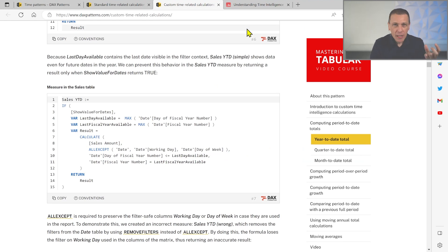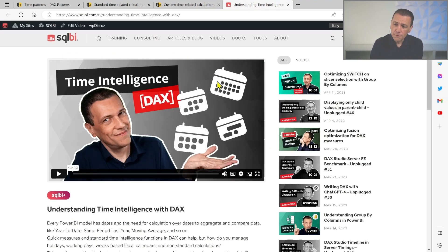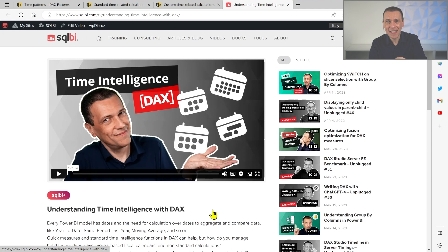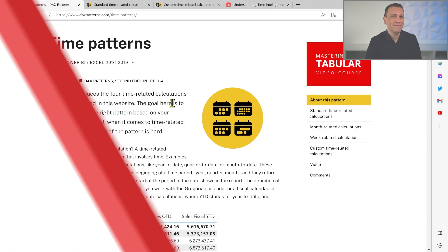If you want to know more about how time intelligence functions work internally, there is a video in SQLBI Plus — a commercial subscription service — that explains how standard time intelligence functions work in DAX and analyzes this problem in more detail. As usual, you have to know the filter context well in order to fix problems in DAX formulas. daxpatterns.com has many formulas ready to use, but in the case described in this video, we had to understand how the filter context works to fix a non-standard formula. I hope this helped you understand better how DAX works. Enjoy DAX!